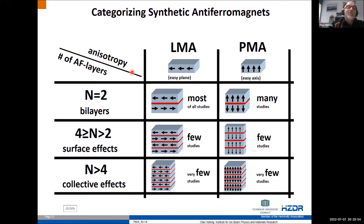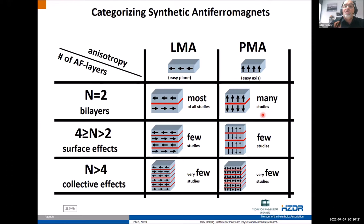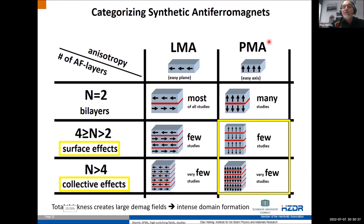Here is a categorization of synthetic antiferromagnets: on the x-axis we have longitudinal magnetic anisotropy (LMA) versus perpendicular magnetic anisotropy (PMA), and on the y-axis the number of AF layers. Most studies look at n = 2 systems. Initially many studied LMA, but there are now many studies on PMA-SAFs. However, very few studies address more than two repeats and collective effects — that is exactly the corner we want to explore today: PMA with n > 2 blocks, where more than one layer at a time reacts to an external field.